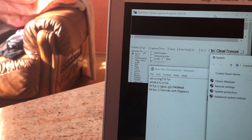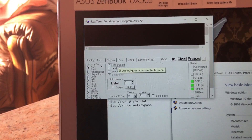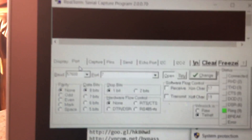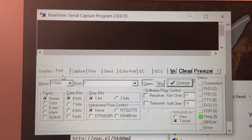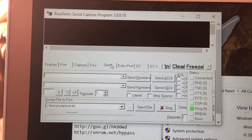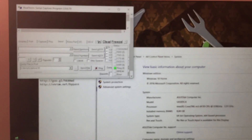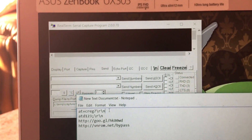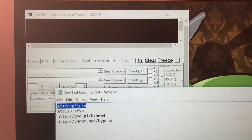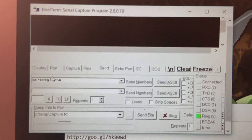Once you open RealTerm, make sure you tick 'Half Duplex'. Then go to the Port tab — you can see it's number 7, which is correct, so you don't need to change anything. Then go to the Send tab and enter the first command in the send field, then click Send.